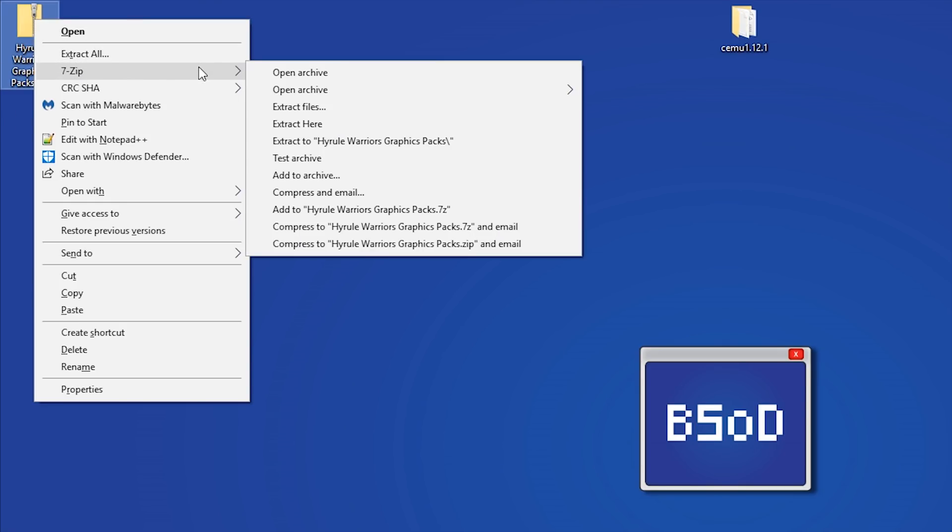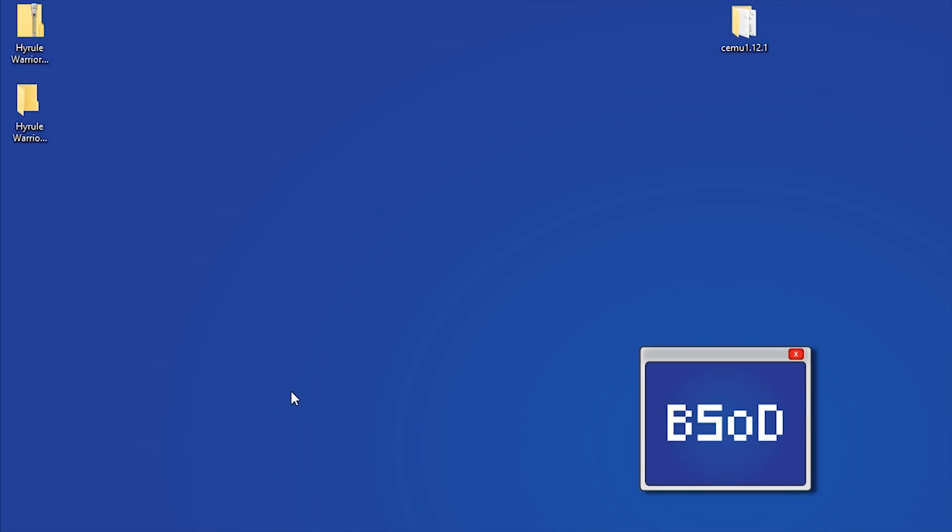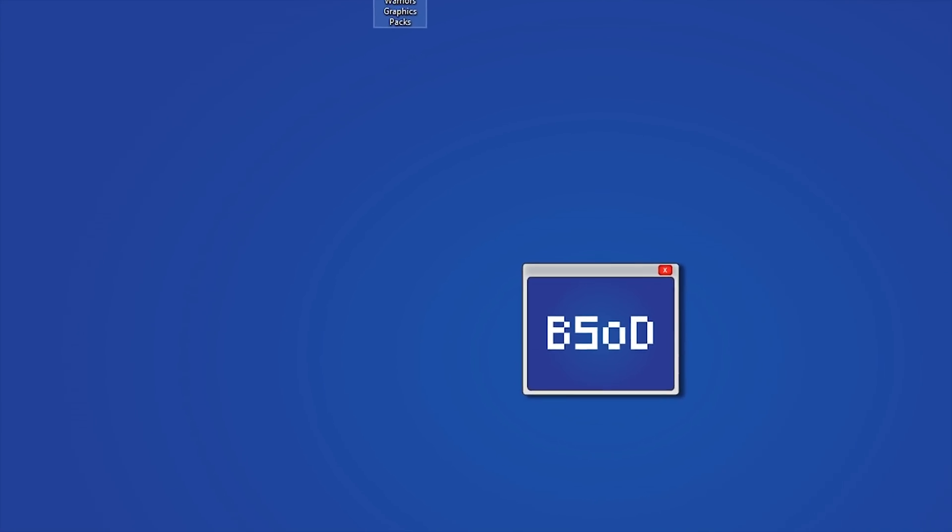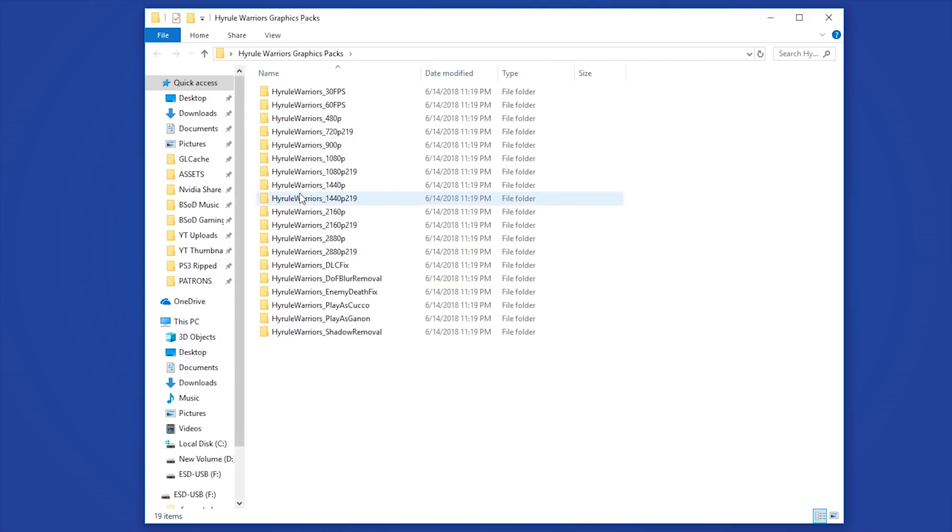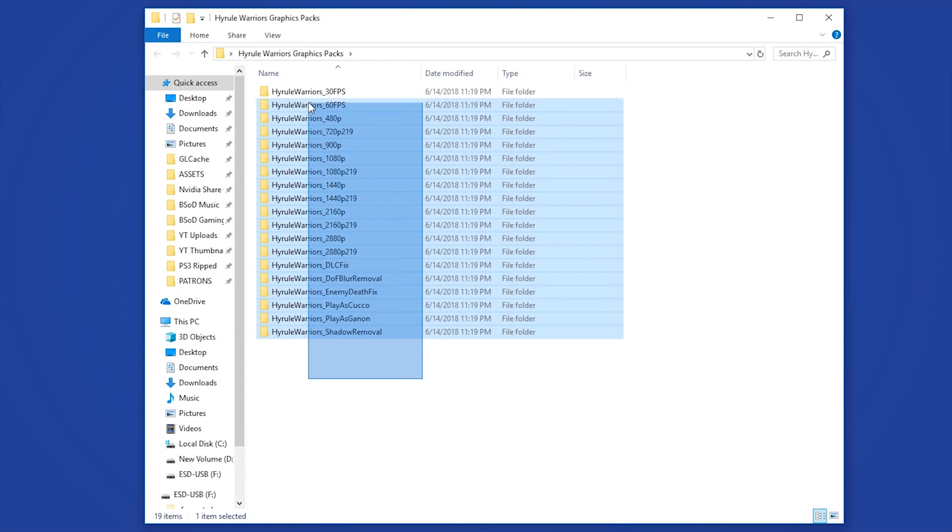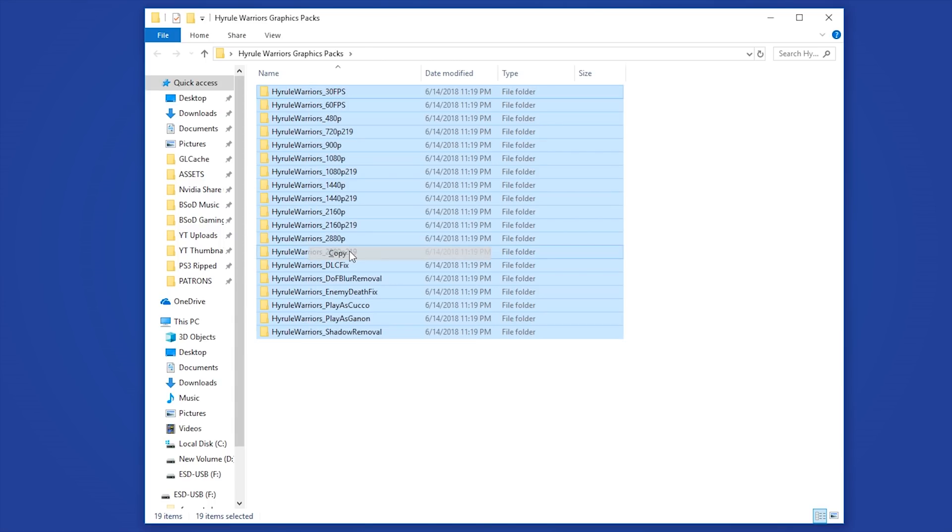You will find this folder which contains all of these graphics packs down in the description. You can also find these packs in the graphics pack repository. First of all, you're going to need to extract these files. I just extracted them to my desktop. When I opened this folder, you can see that these are all of the graphics packs for Hyrule Warriors. All you need to do is highlight them and copy them.